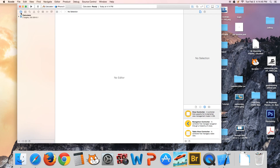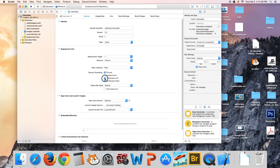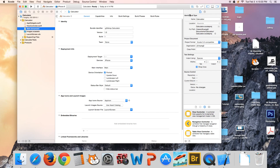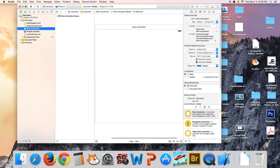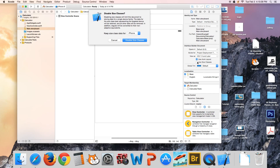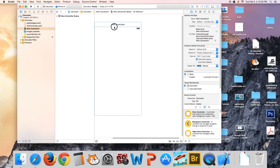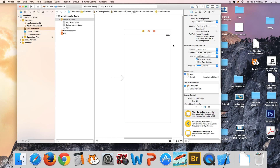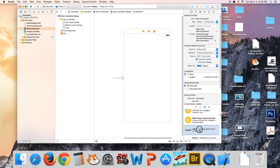First thing — deselect landscape left and landscape right in the project settings because we don't want those. Then go to the storyboard, and in the File Inspector under Use Size Classes, depending on what you're working with — we're working for iPhone — you select iPhone here and it gives you a nice iPhone screen.